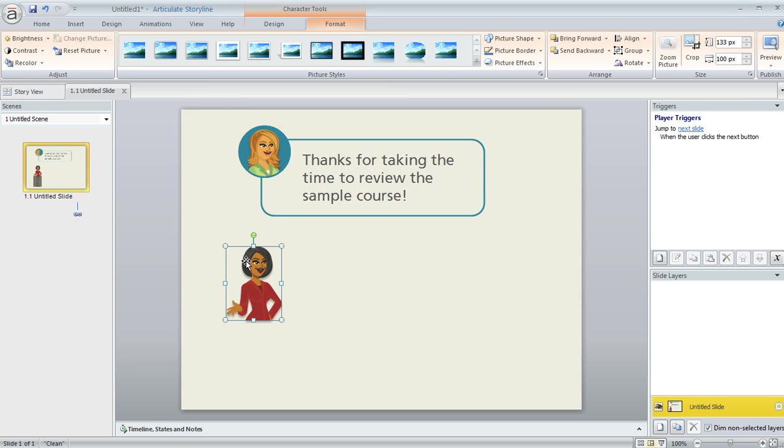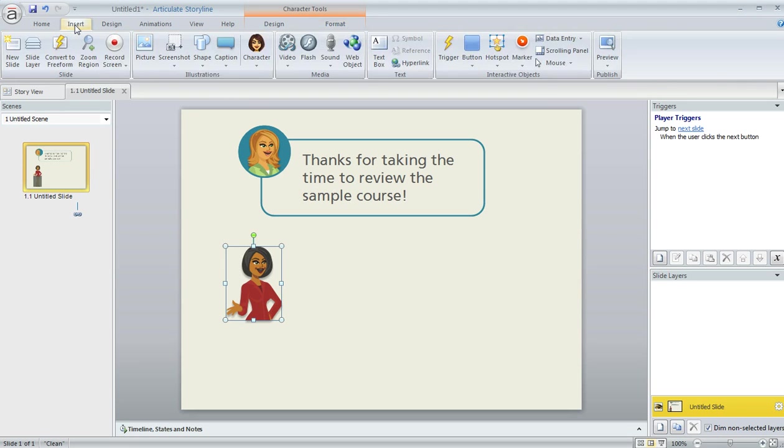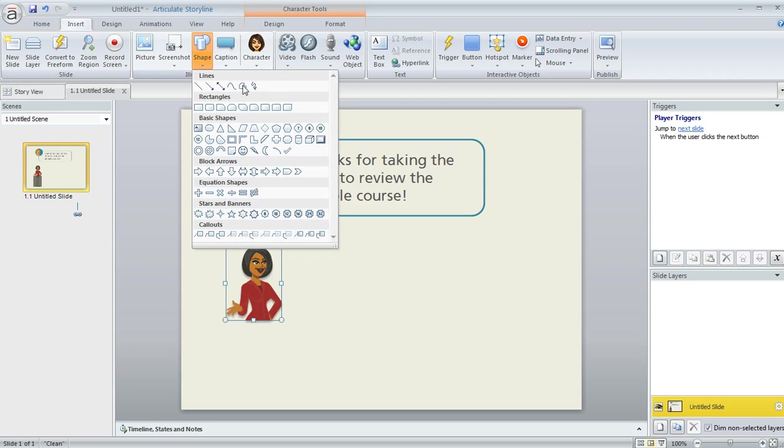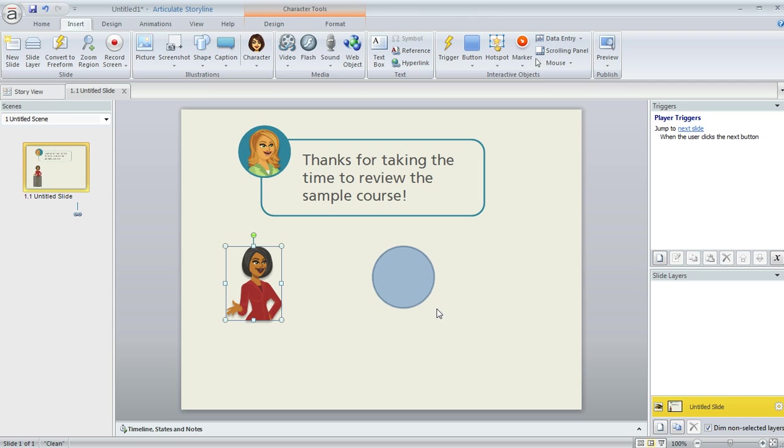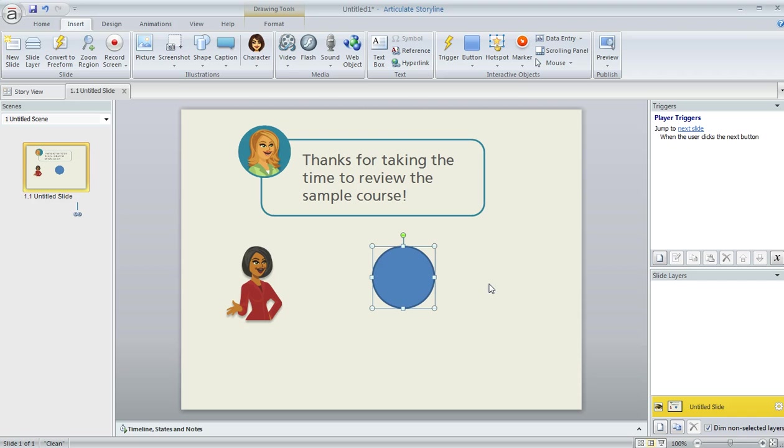And now what I'm going to do is use that PNG that I just created as the fill for my circle. So let's draw our circle. I'm going to go to the Insert tab and choose Shape and then select the circle shape. And I'm going to click and drag and hold down my Shift key here to constrain that circle so that it's a nice perfect circle.